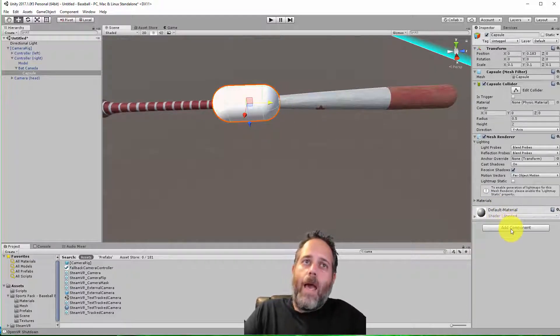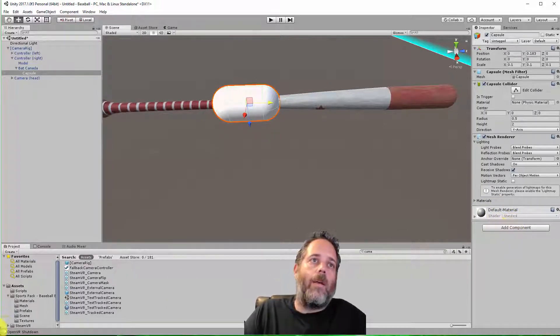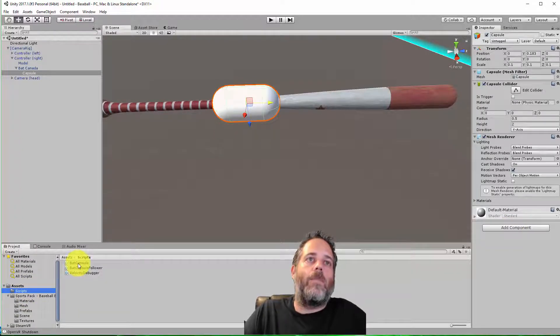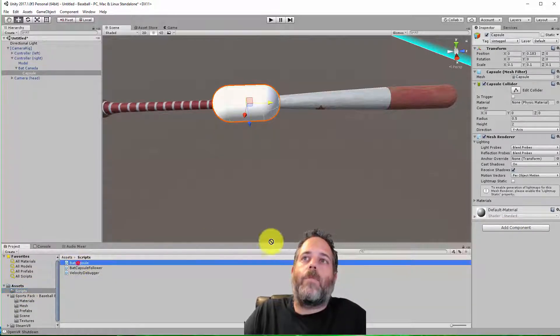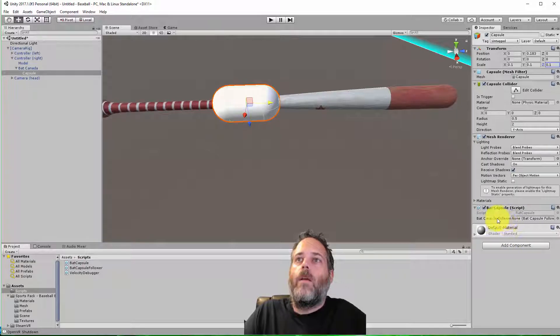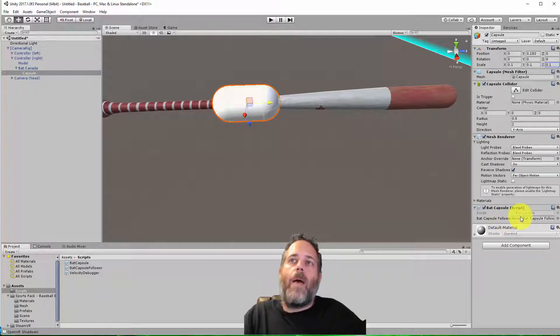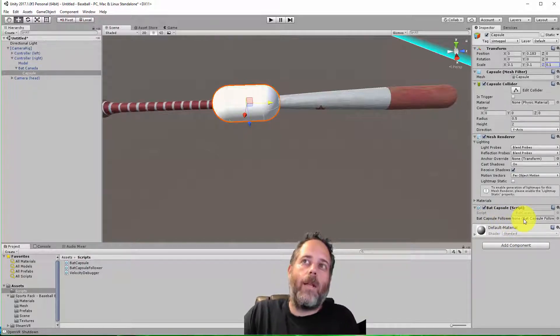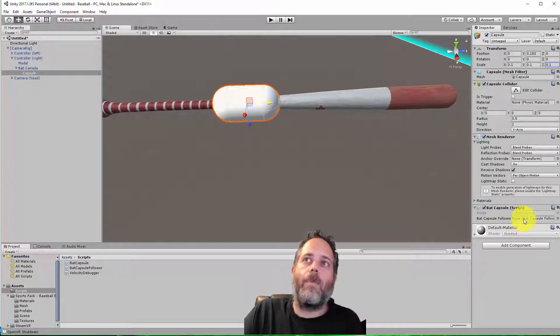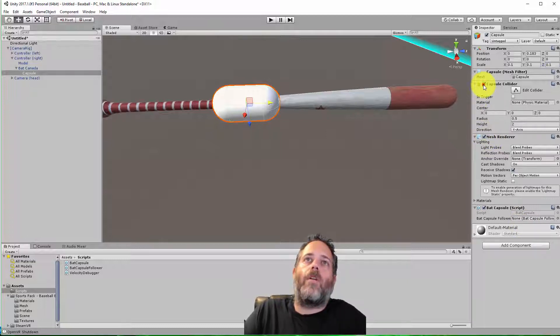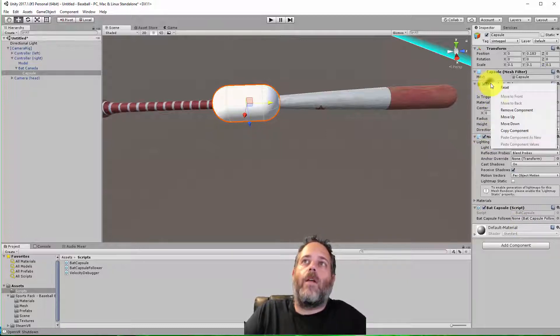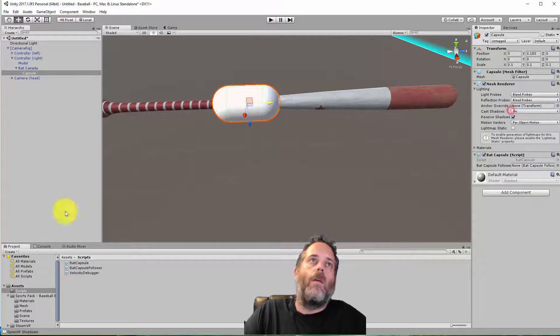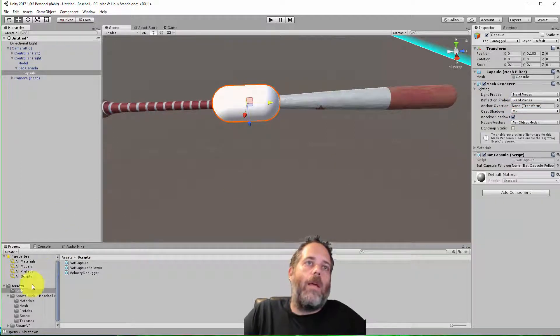There we go. So I think this is probably the lowest in I want the player to hit the bat with. Now, I'm going to add a component here, and this is where the magic comes in. And this is just the bat capsule script. So I'll pull this in here, and it has a bat capsule follower field. We're going to need to set that up in just a second. We do want to turn off the collider, though. This thing doesn't need to have a collider. So let's remove it.